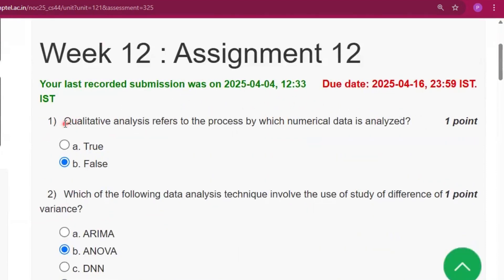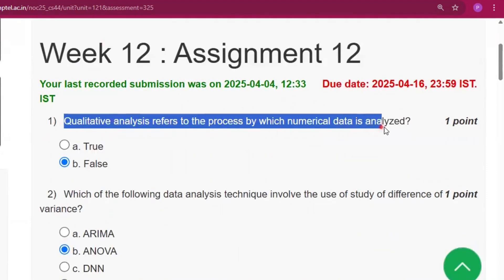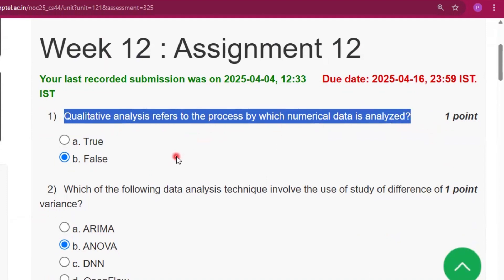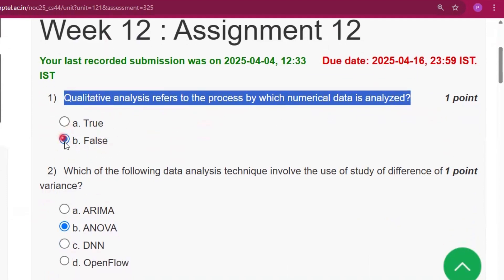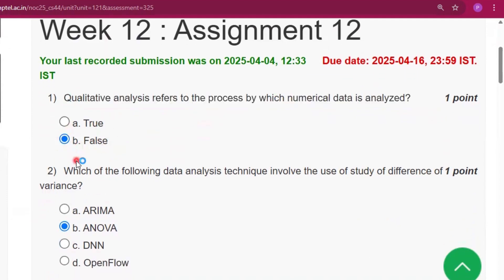The first question is: qualitative analysis refers to the process by which numerical data is analyzed. The answer will be false.